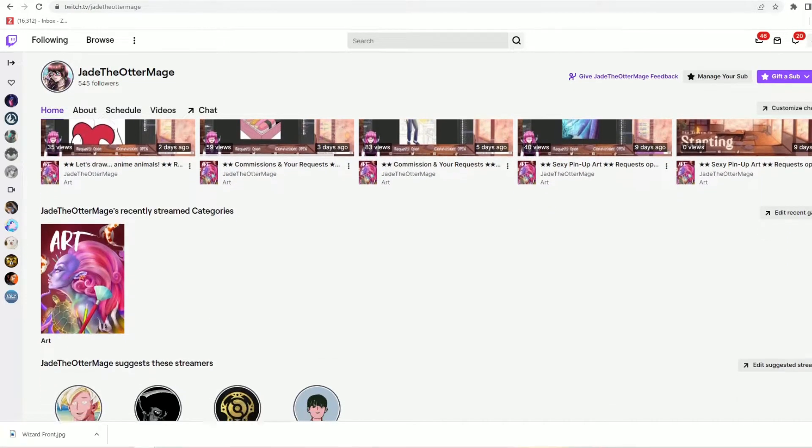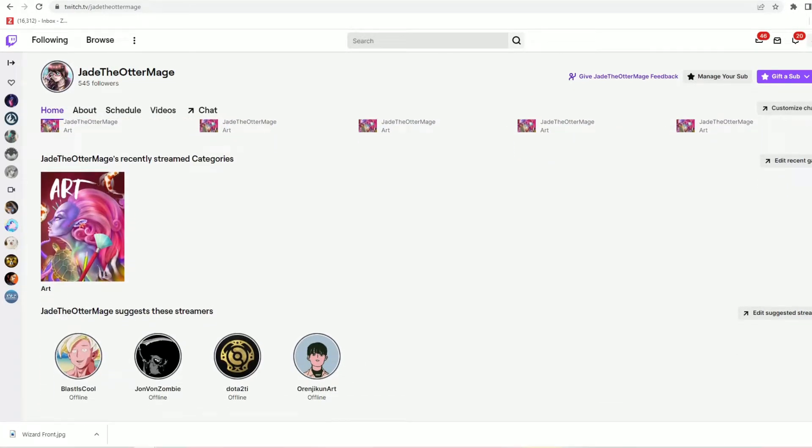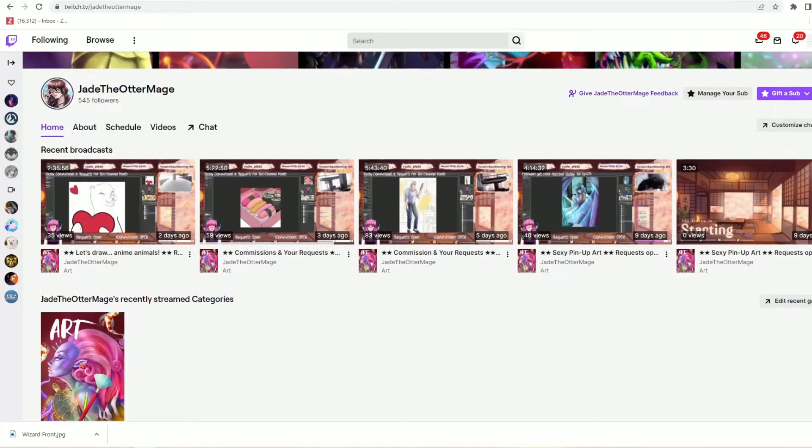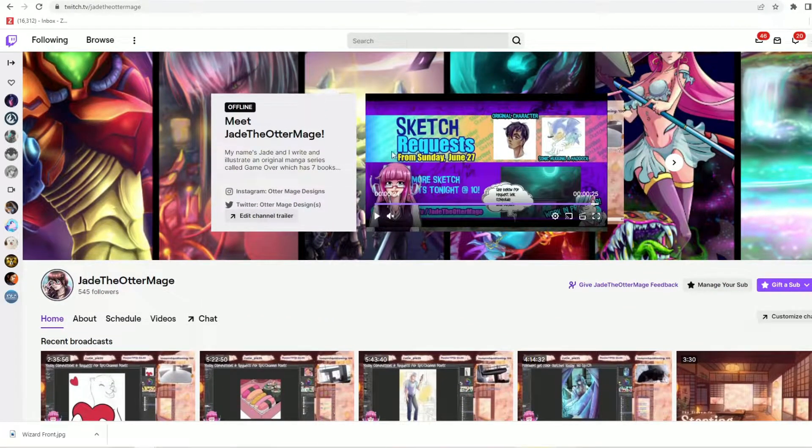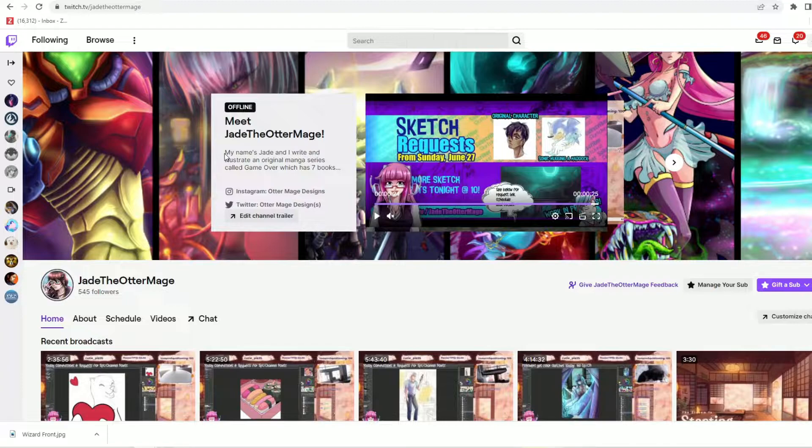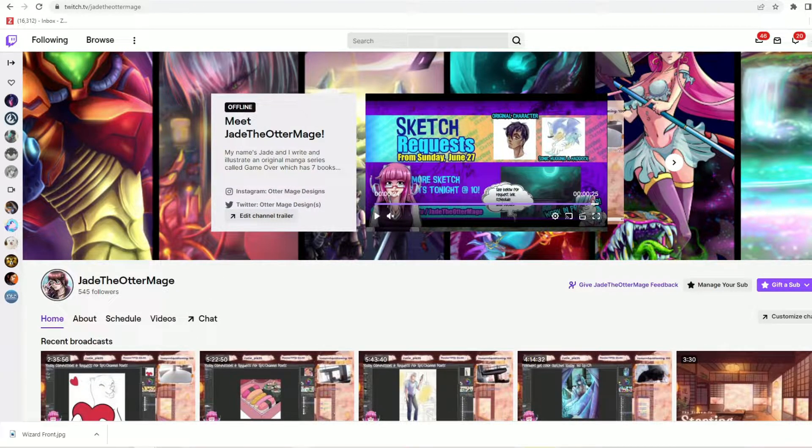You can find me on Twitch as JadeTheOtterMage and if you ever need emotes please keep me in mind. Today I'm going to be highlighting the qualifications for how to unlock your ability to change your emote prefix on Twitch.